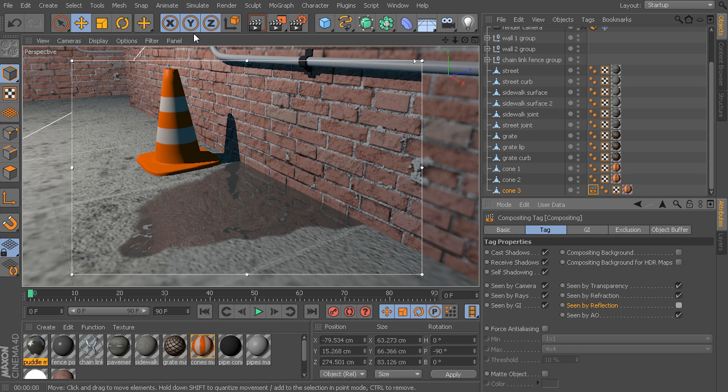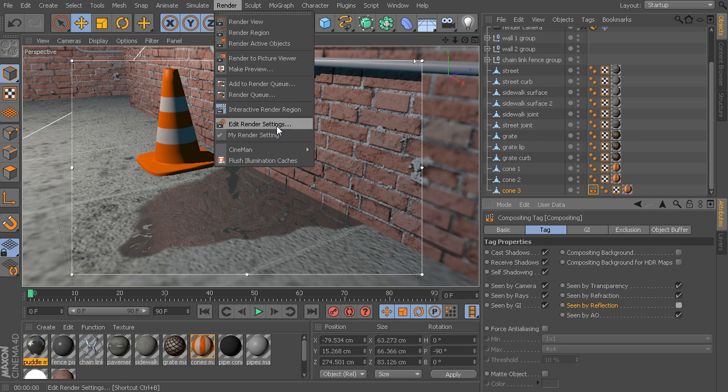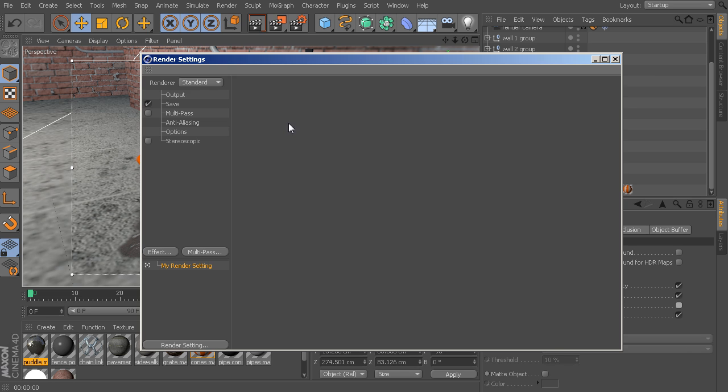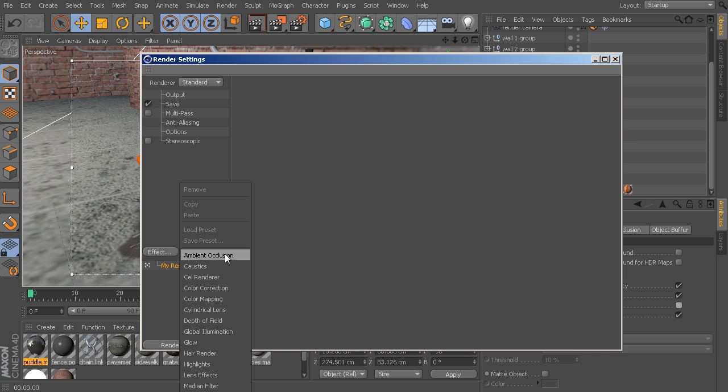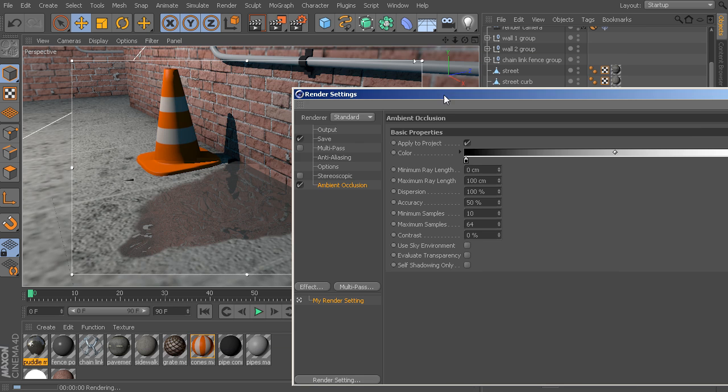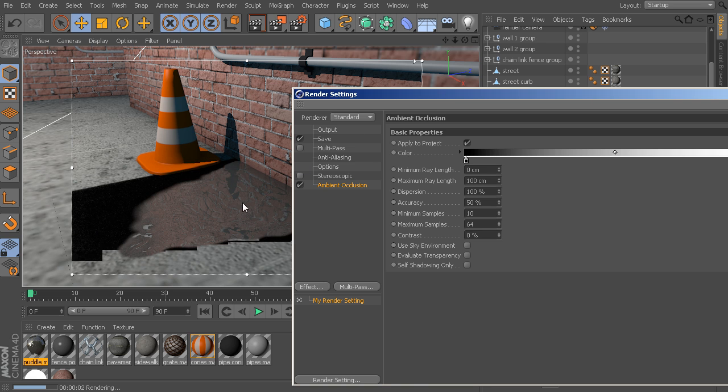Now, let's come in here and add maybe a little bit of ambient occlusion. So, let's go back into our render settings. We could do that from right up here. Let's say we add in a little bit of ambient occlusion. So, let's go to our effects, add in ambient occlusion, and let's let that render out.